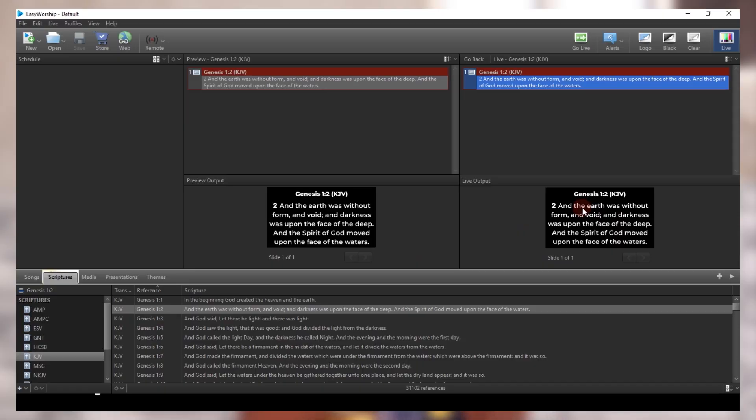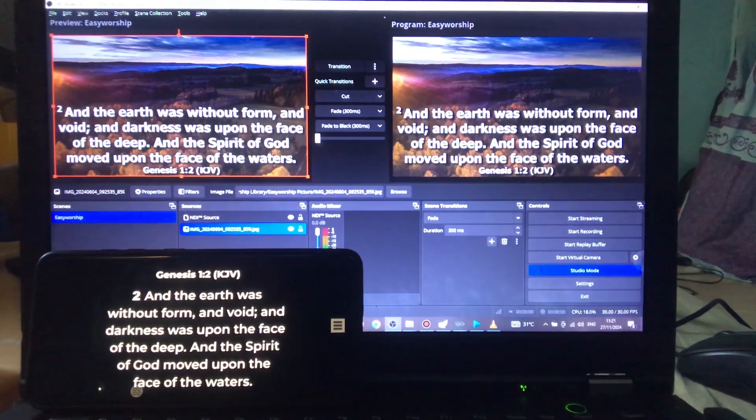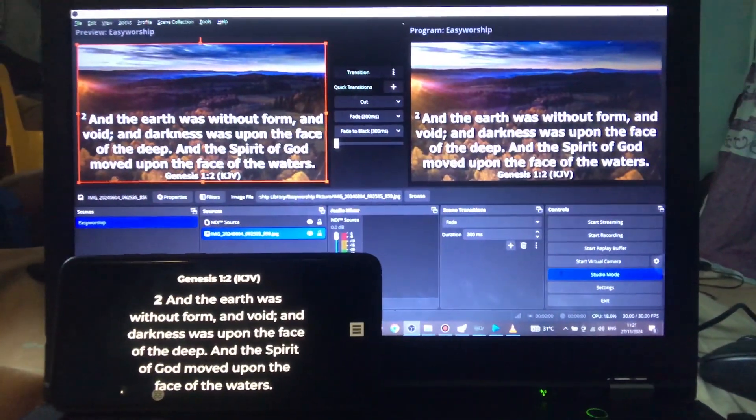How does it sound that you can display your EasyWorship on vMix and OBS as a lower third, and on your projector as a full screen? It sounds impossible, right? Come close — let me show you how you can set it up.